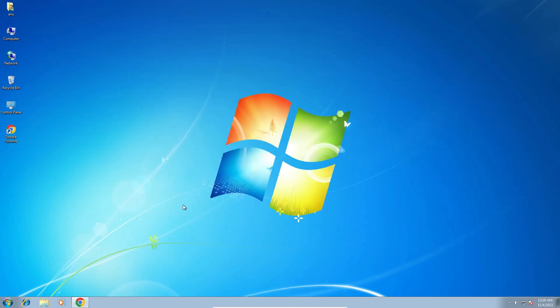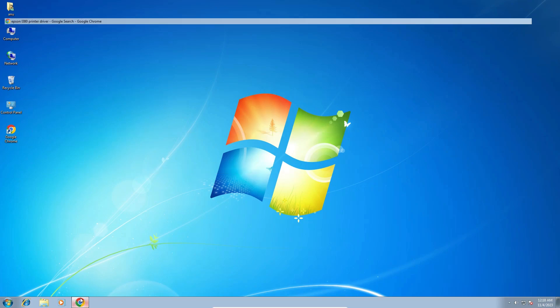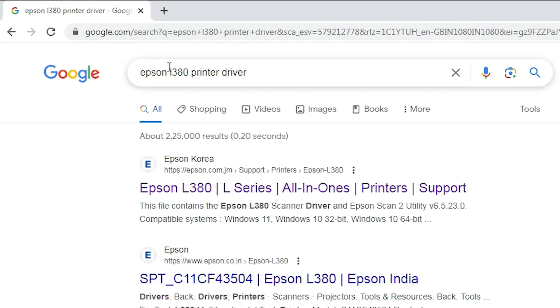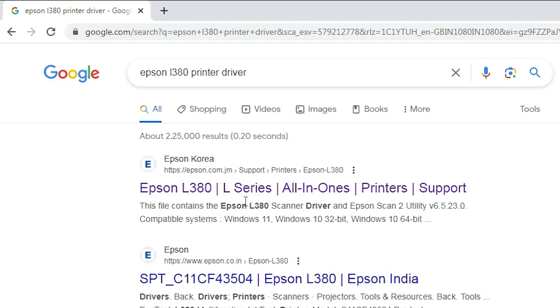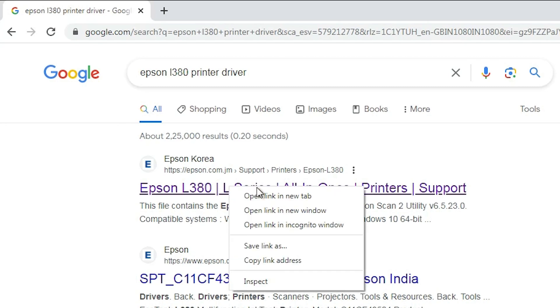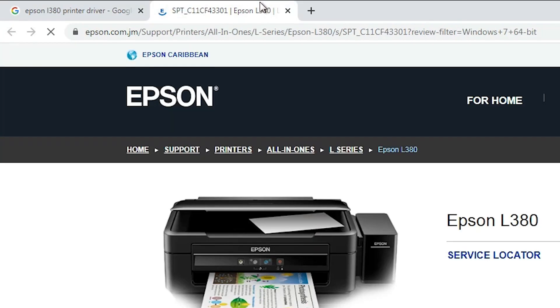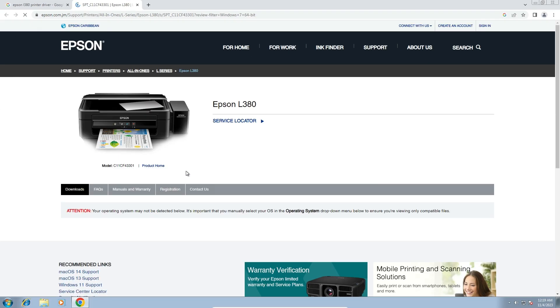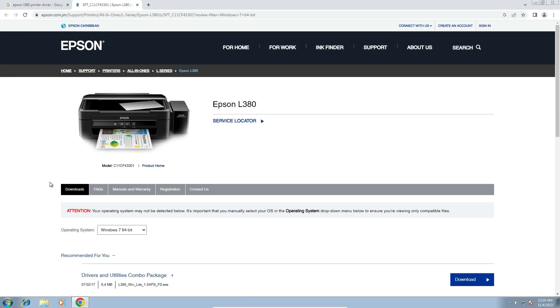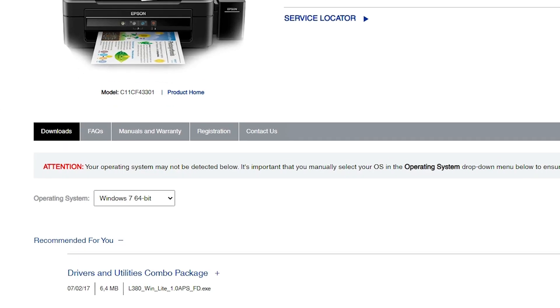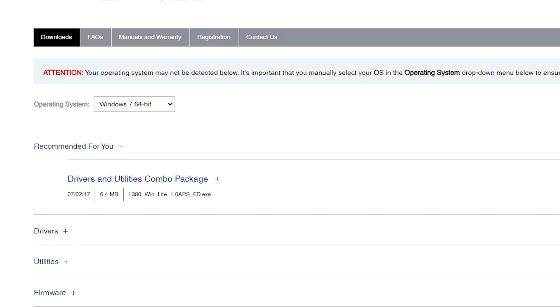Now go to any browser that you like. I am going to Google Chrome and here type Epson L380 printer driver. Hit enter key on your keyboard. Go to the first or second link. I am going to the first link. And here is our Epson official website.